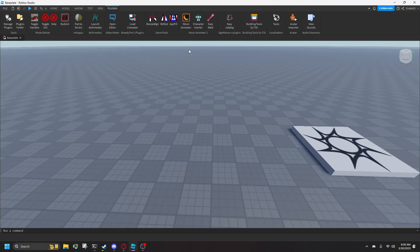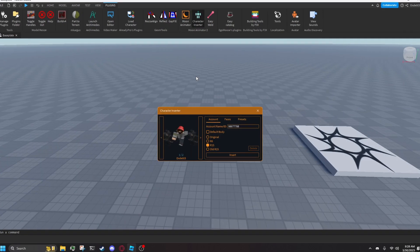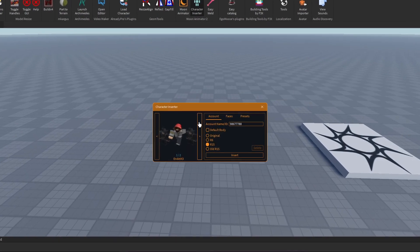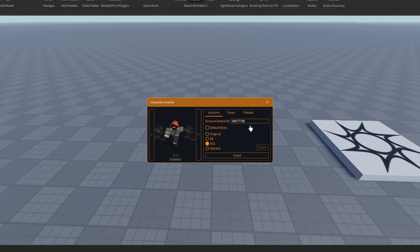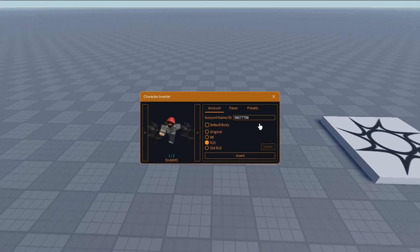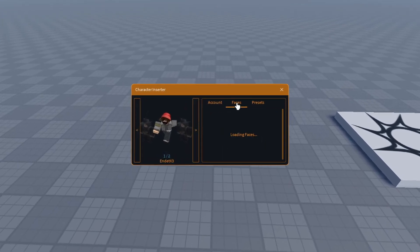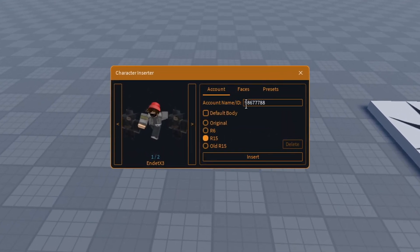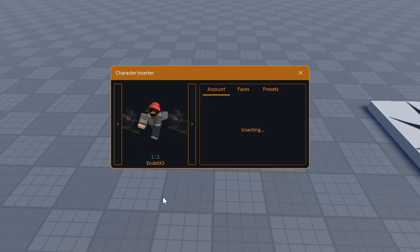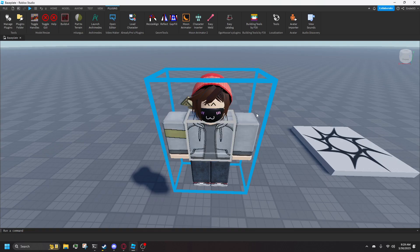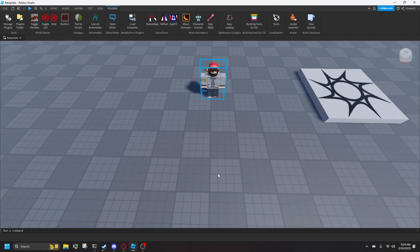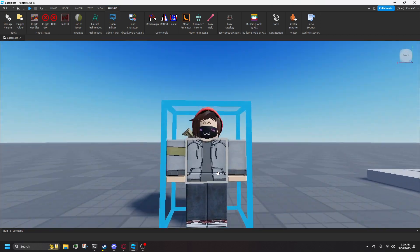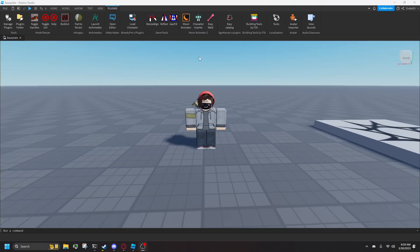Spawn your model with a character inserter. You can type in the username of any player or just use a blank one. R6 rigs have less bones and are the classic character models from a long time ago. R15 has more bones. I prefer R15 because I have more freedom with movement, but R6 is quirky and you can make good looking animations with them.